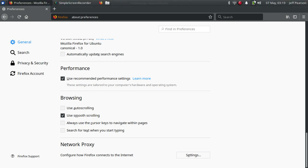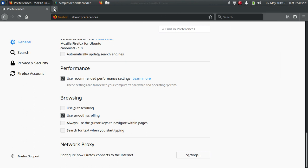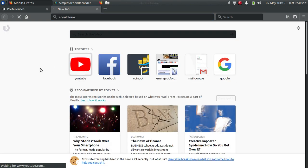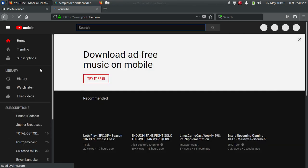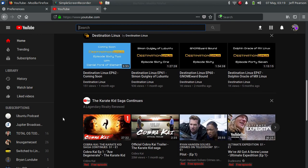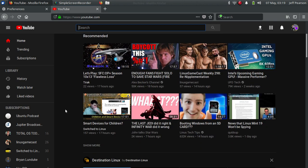Alright, come up here — we'll see that we are indeed connected to my phone through PDA Net. Let's see what happens and we'll bring up YouTube. There we go — blammo! And there you have it, works just fine on Linux.